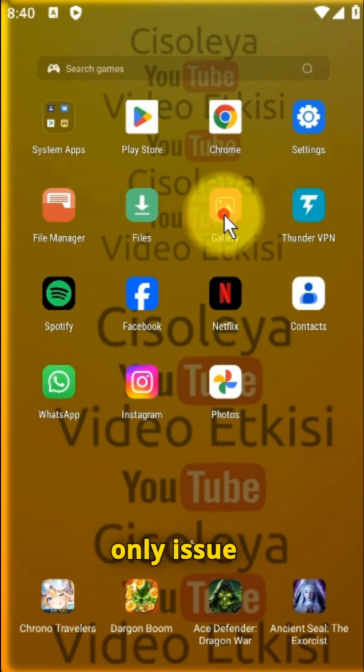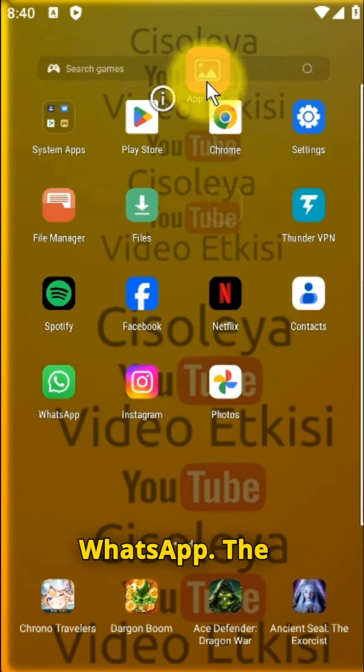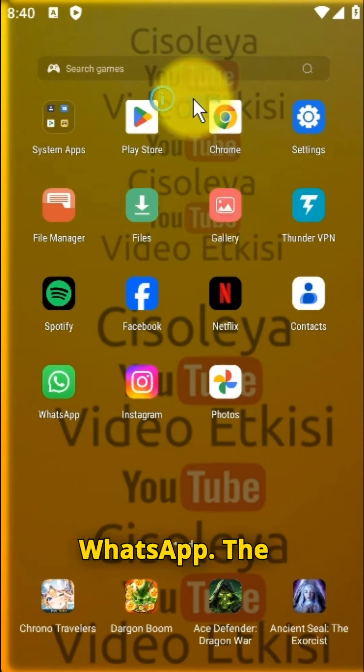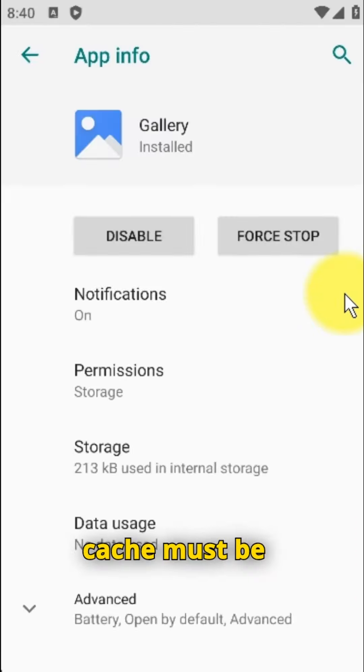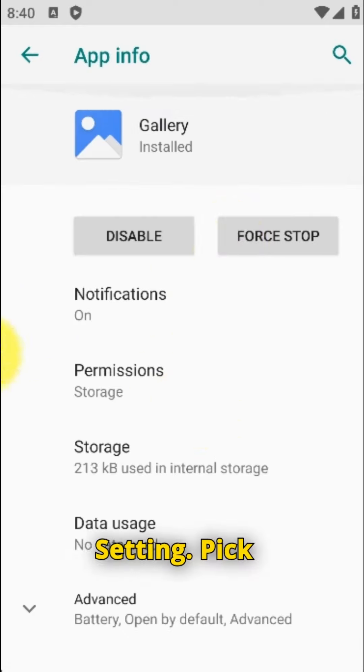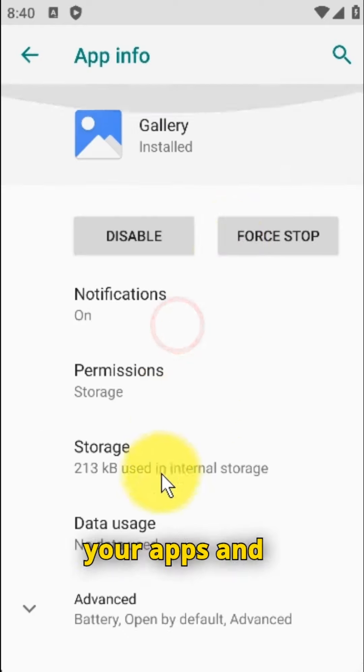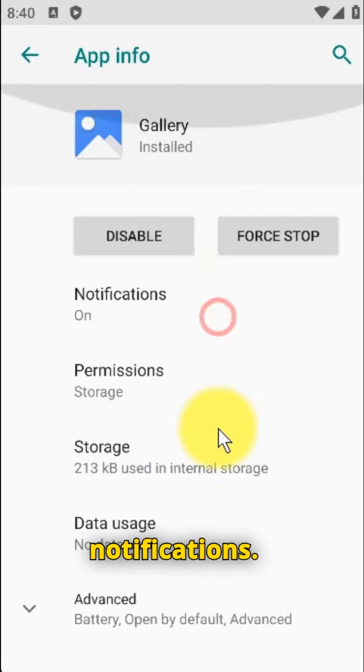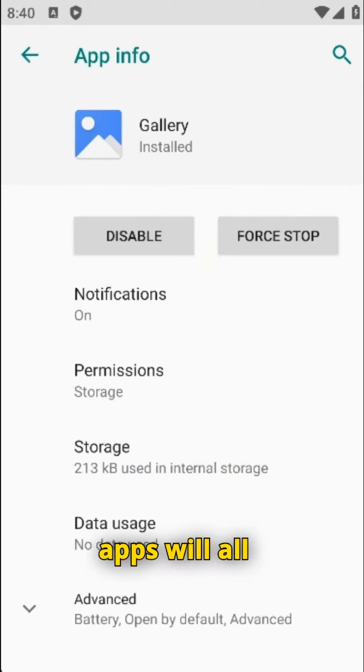The cache must be cleared for everything to function properly. Launch Settings, pick your Apps and Notifications. The phone's apps will all be listed.